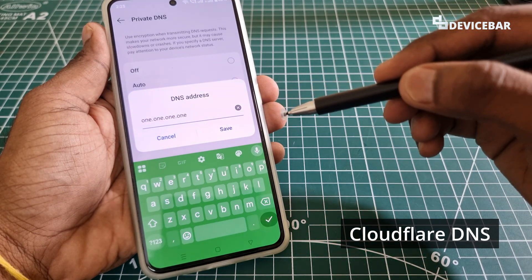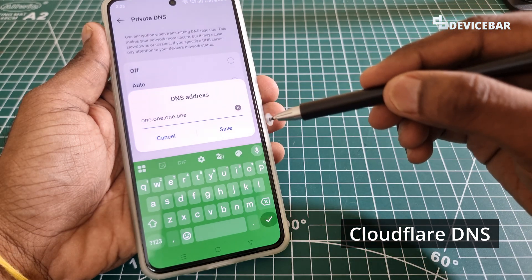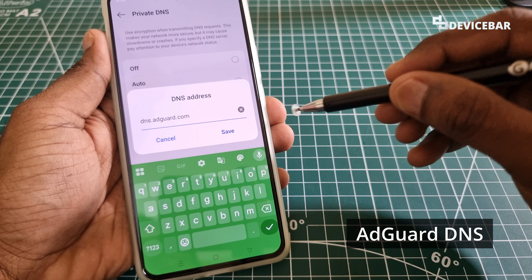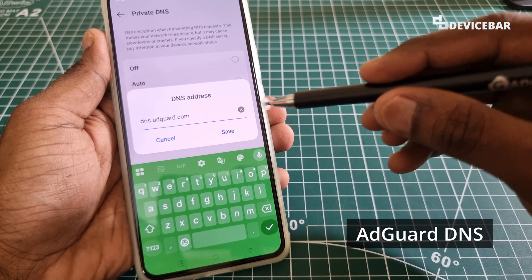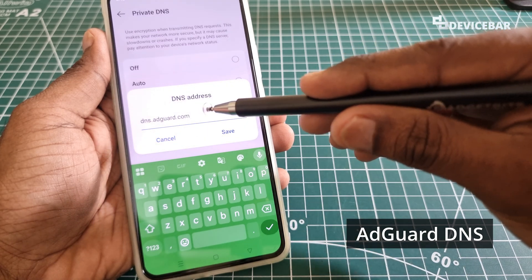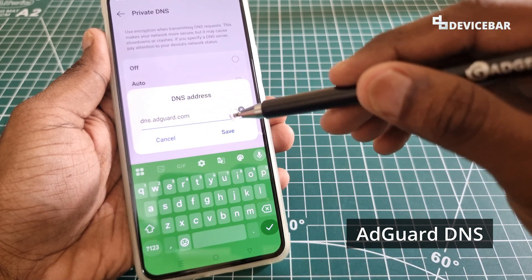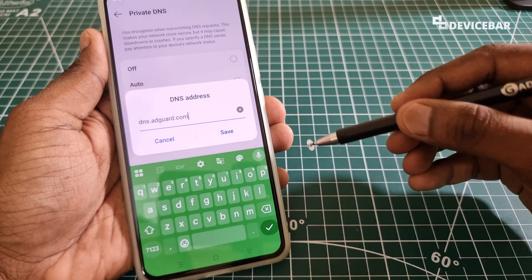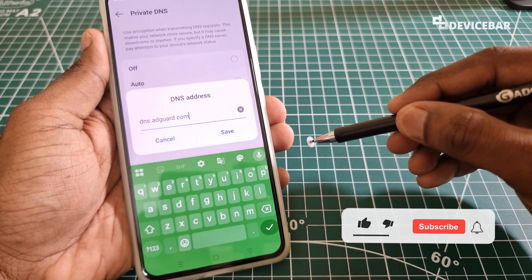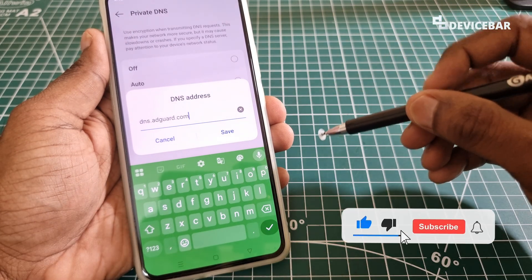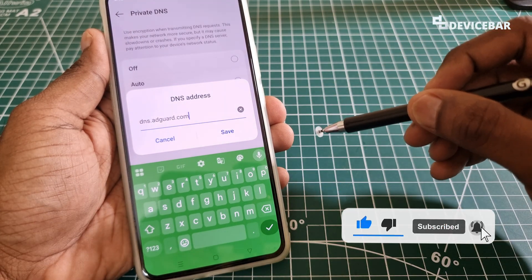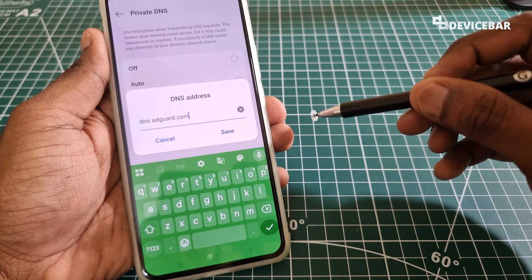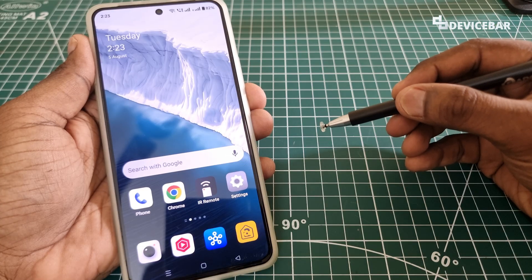If we want to use Cloudflare, we have to enter '1.1.1.1' like this and save it. If we want to use AdGuard, we have to enter 'dns.adguard.com' and then save it. These are called DOT hostnames. We will share all these details in the description — kindly check it.